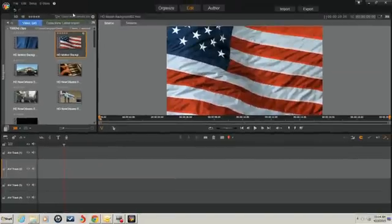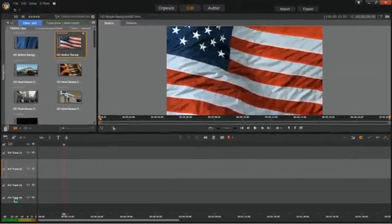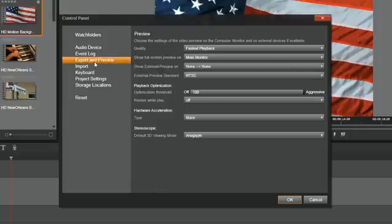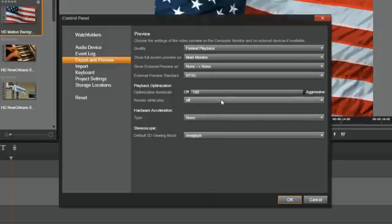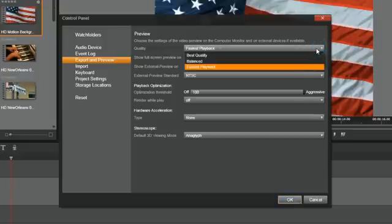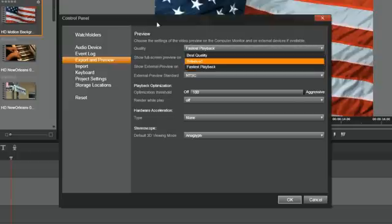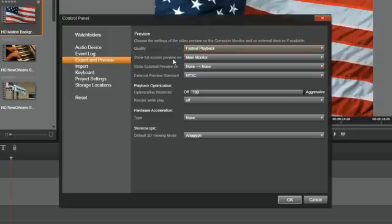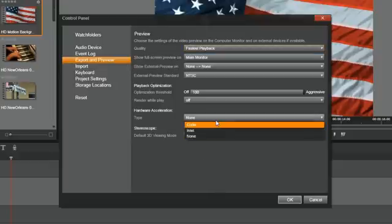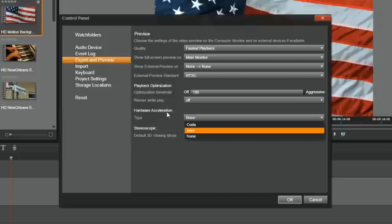The other thing was if you go into setup and control panel, and you go to export and preview, there are some different options that you can choose to smooth out your playback. Like this one here, the quality on your preview. I put mine at the fastest playback. Now if you have a super fast computer with a really nice graphics card and a nice monitor, you might be able to choose best quality. And again, this is just the preview. The preview doesn't affect your end result. So just because your preview might not be as good, the file that you make in the end will be fine.